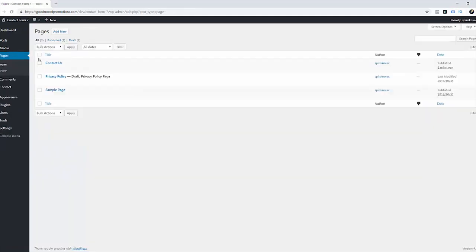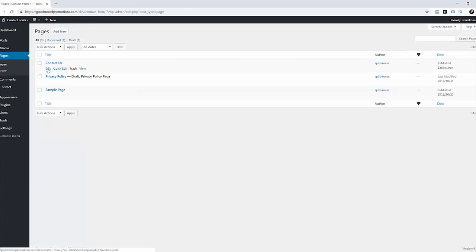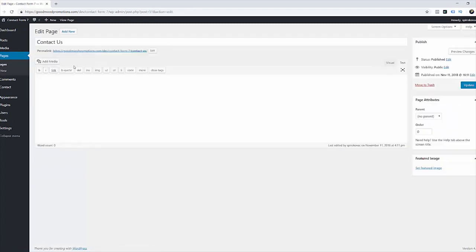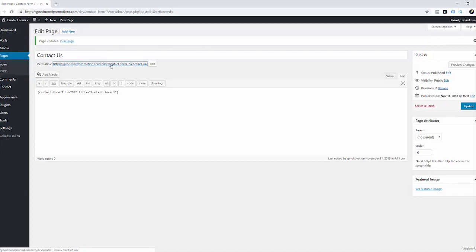All pages and edit contact us page. Simply copy your shortcode in the content area and update. Open your contact page.